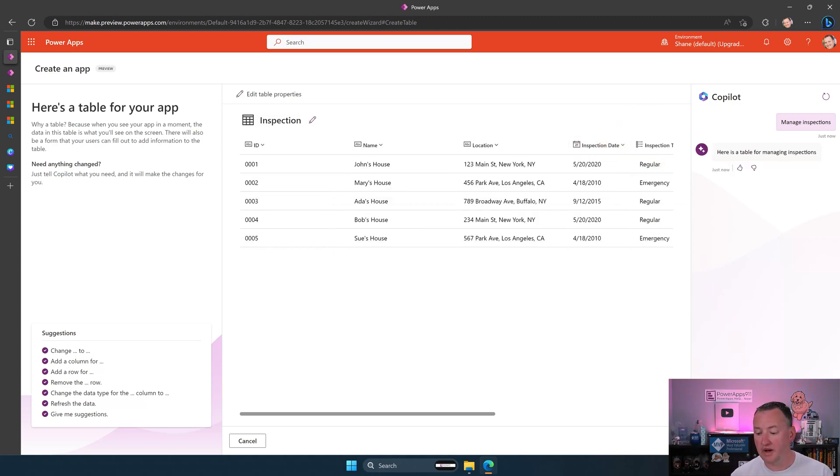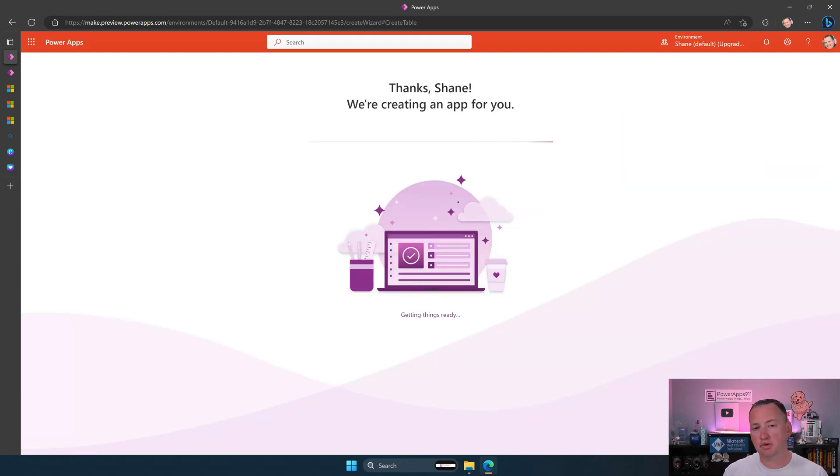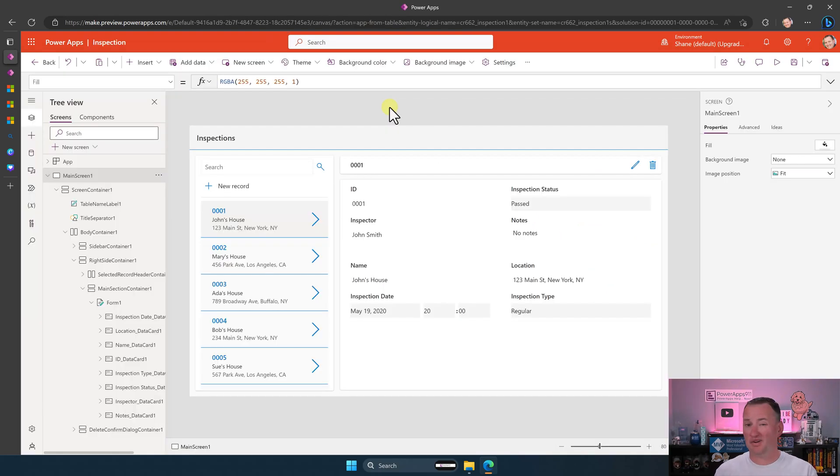So if we just hit create app way down here in the bottom right under my face, then it's going to build us an app, and we're going to wait just a few seconds. So hang on. After like 30 seconds, it built me this lovely app.